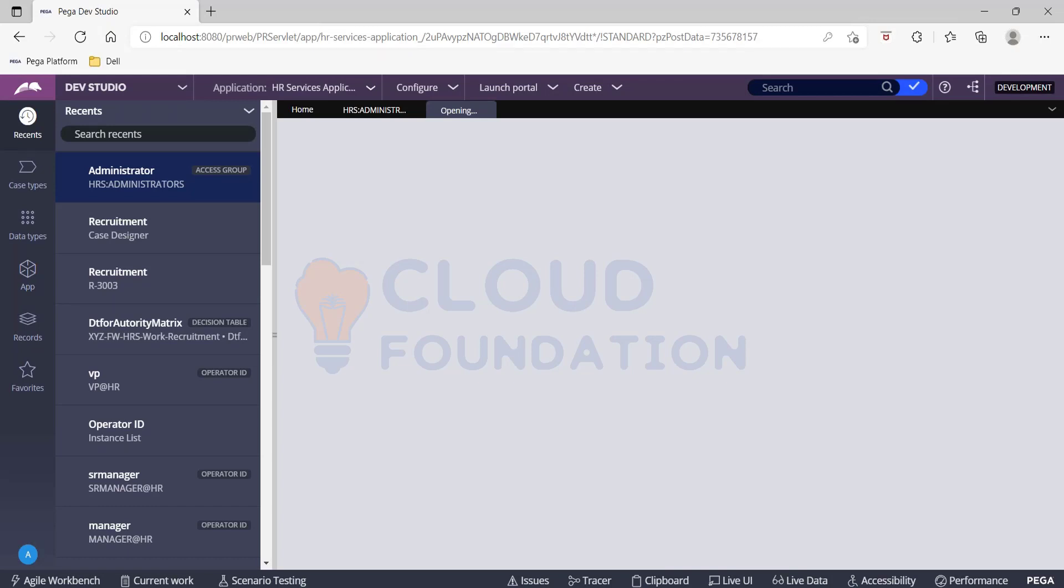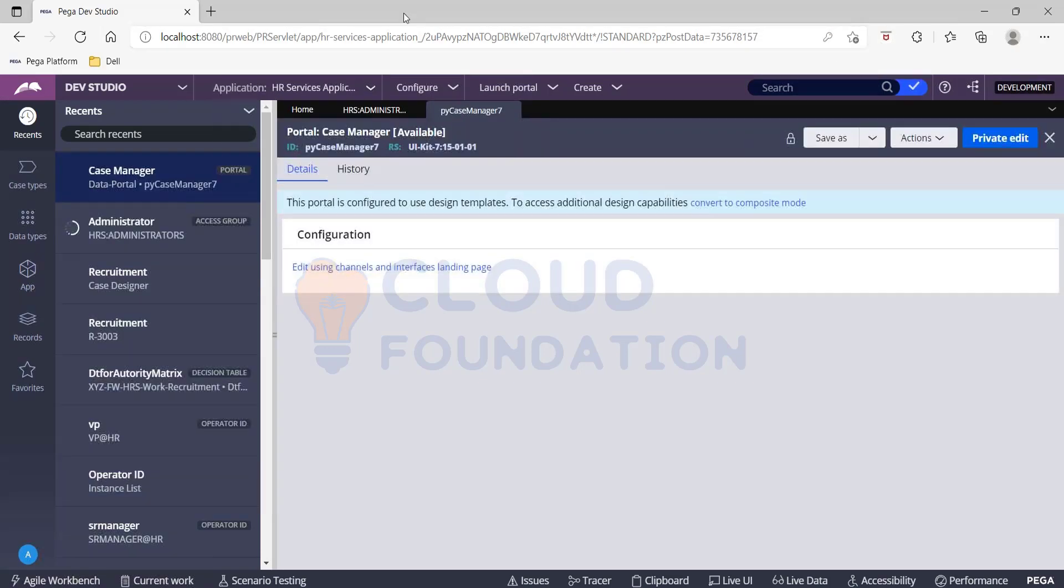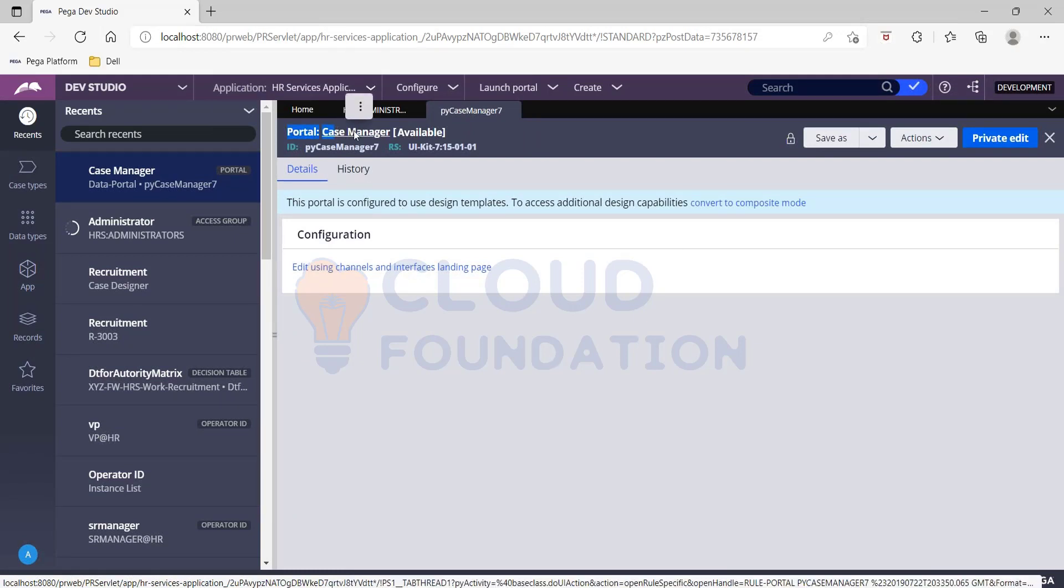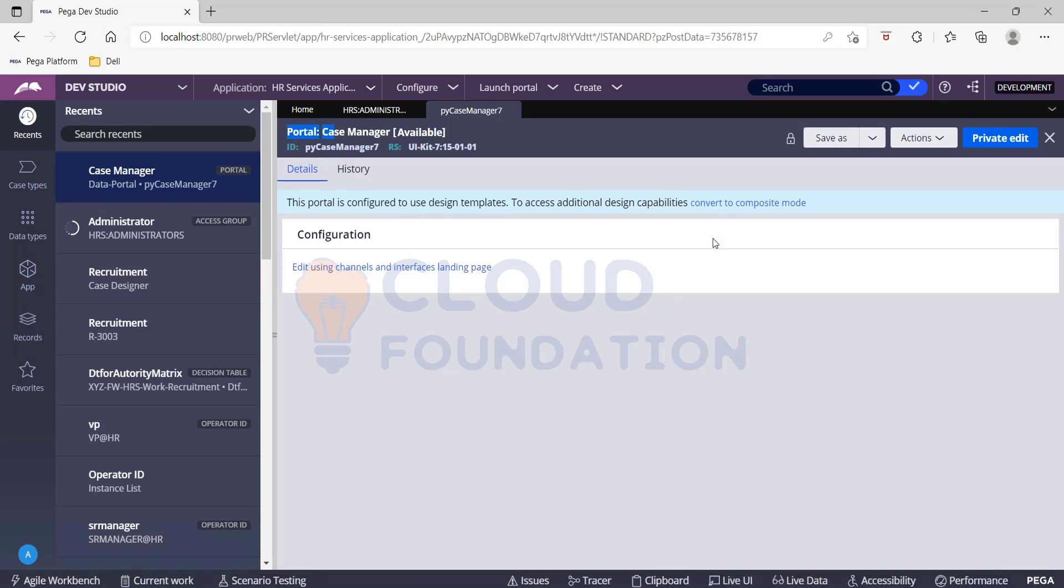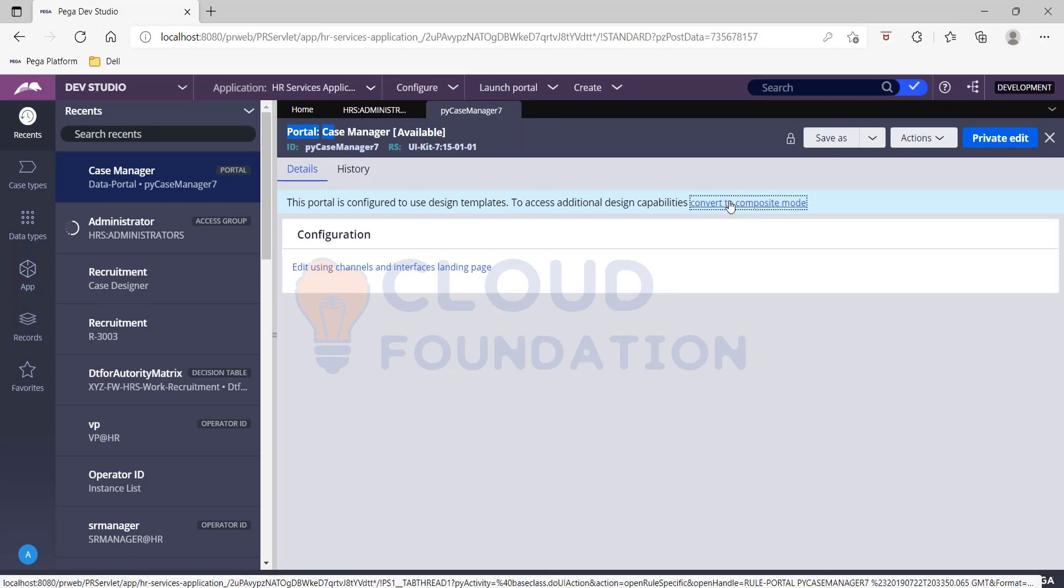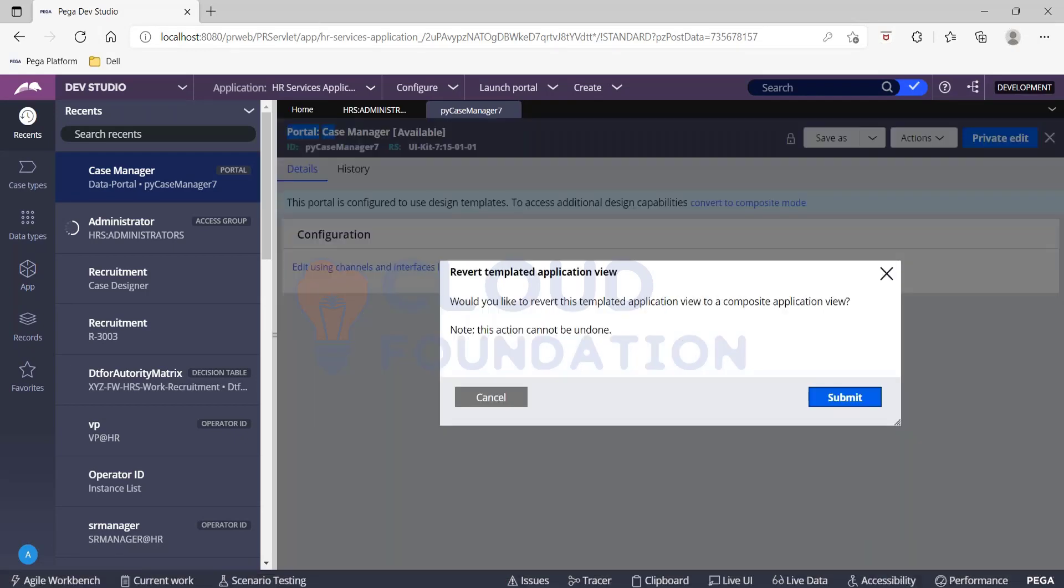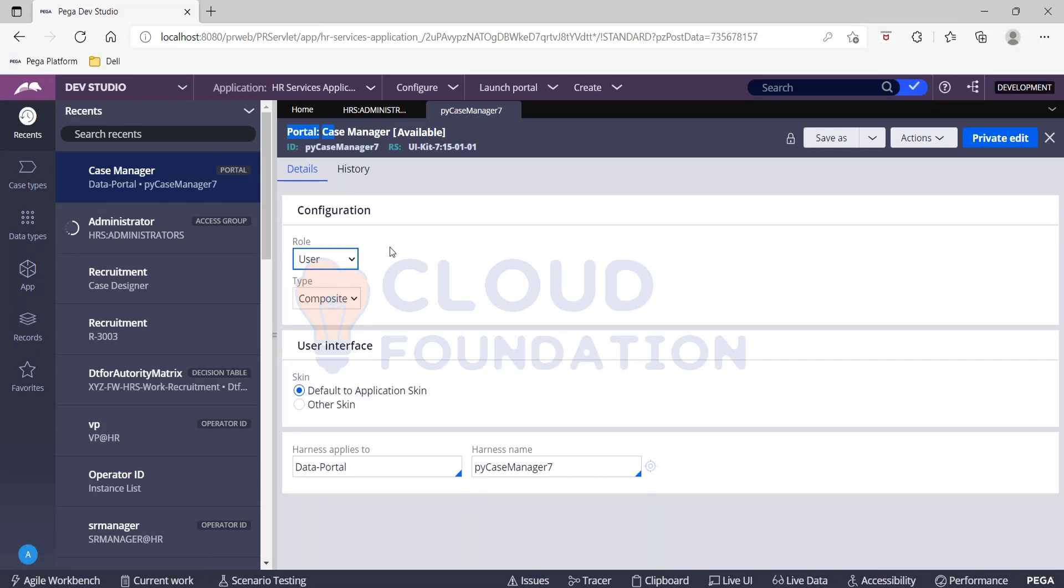So inside your portals you have something called as harnesses. So let me convert this. This is your portal. Let me convert this to the composite mode so that we would get more options to explore here.